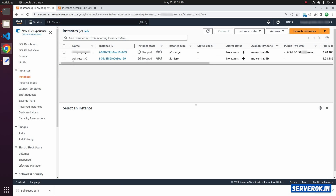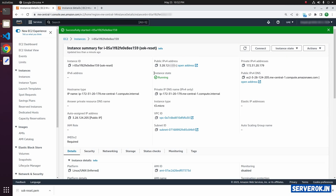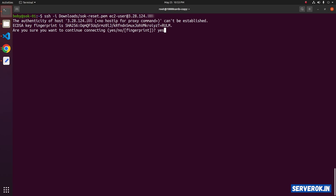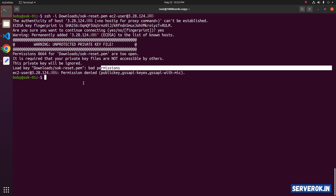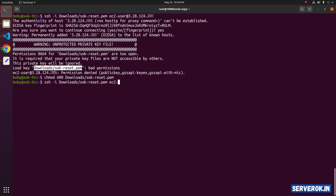Go back to the instance page and start the SOK Reset temporary EC2 instance. From Instance State, select Start Instance. Now the instance is running. Let us log in to the server using SSH. Copy the IP address and run the command: ssh -i, specifying the key file from the downloads folder — sok-reset.pem — then the username ec2-user at the IP address. Accept the key fingerprint by typing yes and pressing Enter.